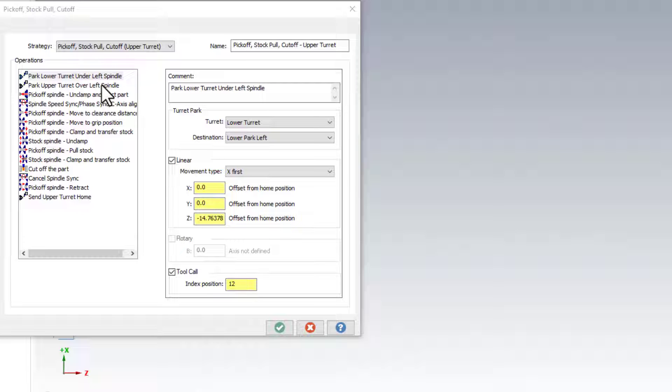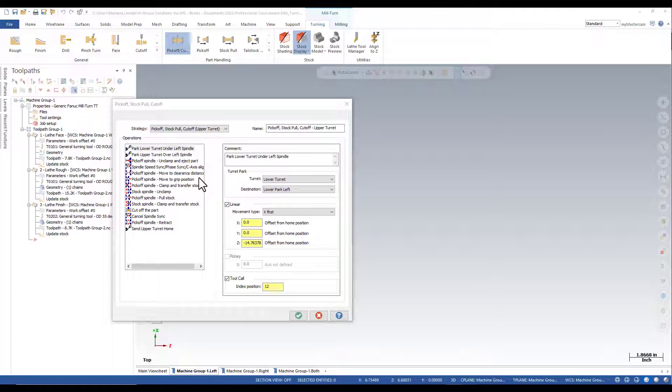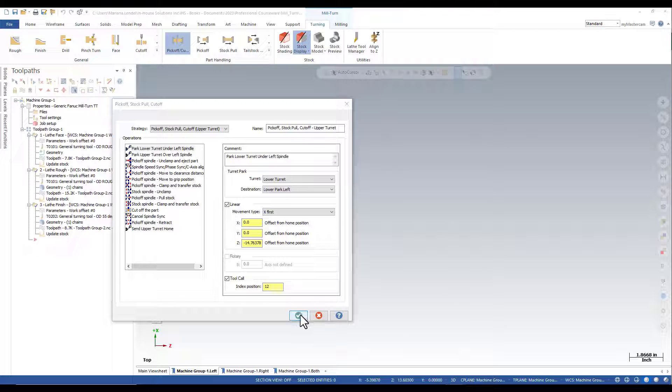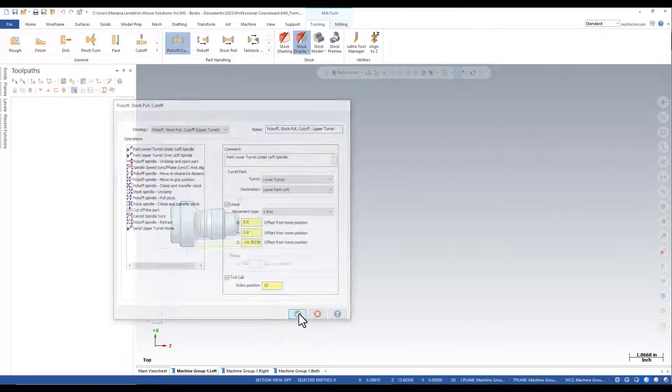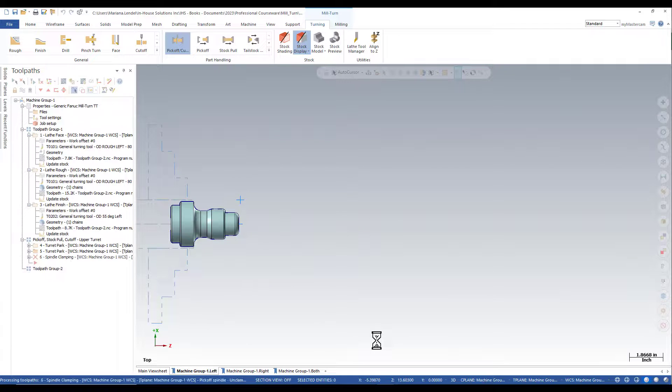I'm just going to accept the defaults, selecting the OK. As you can see, the operations are automatically generated.